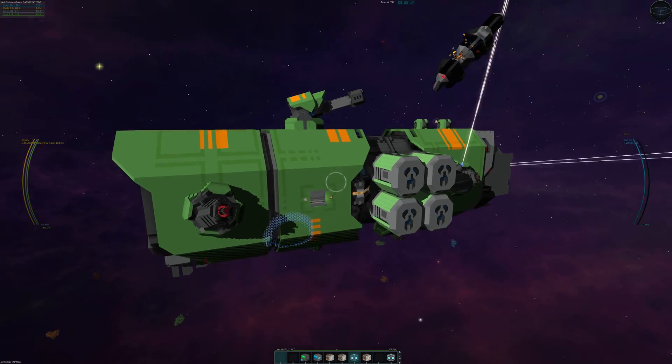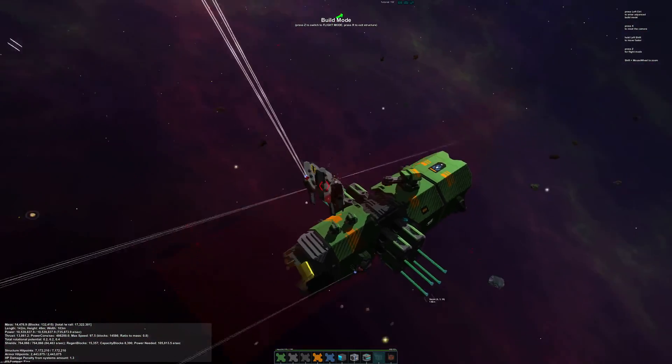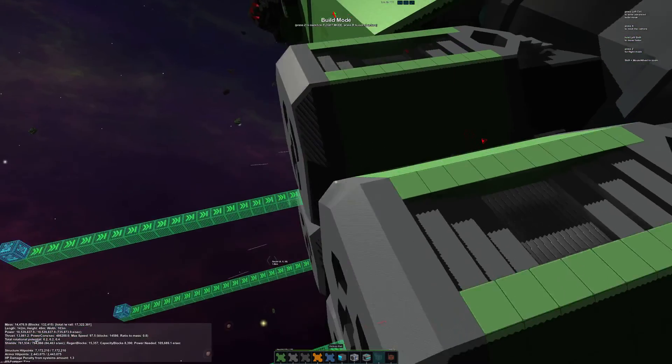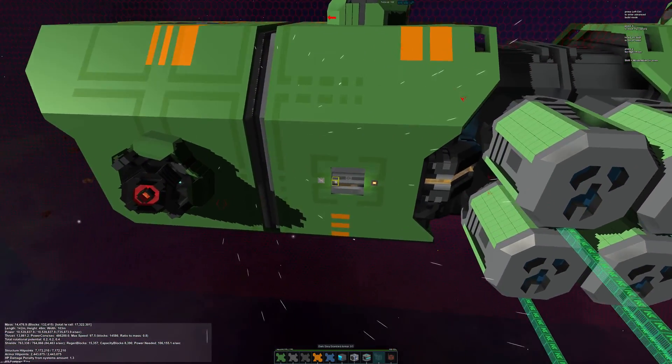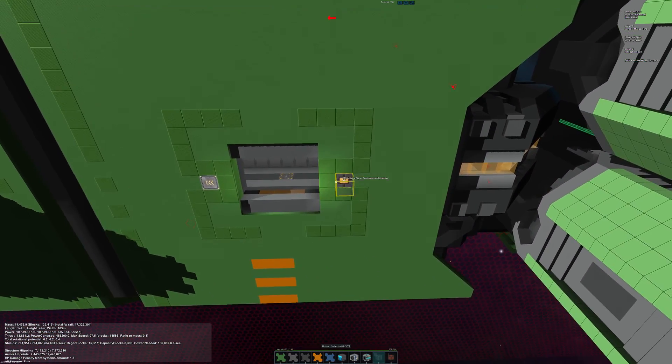Long story short though, this thing is a miner. This is both a salvager and a mother salvager, so it's part of a fleet as well.